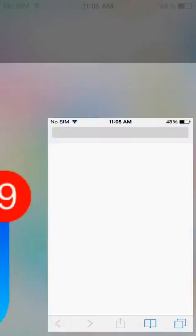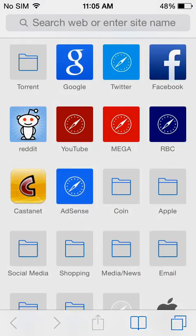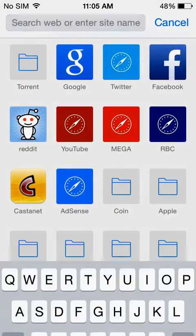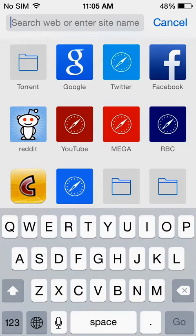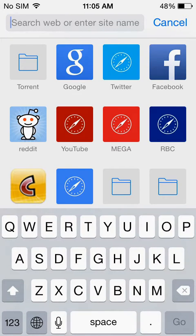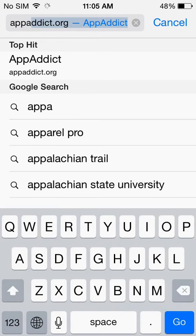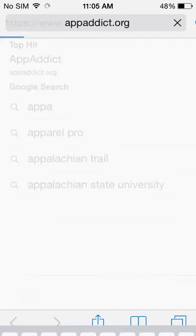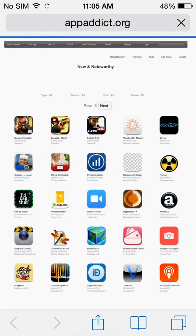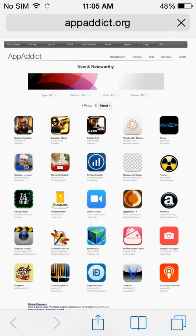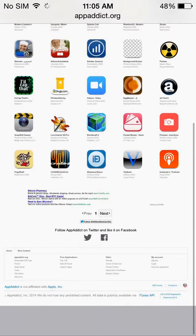And up in the search bar here, you're going to want to type in appaddict.org, just like that. Head to their website. So allow it to load.